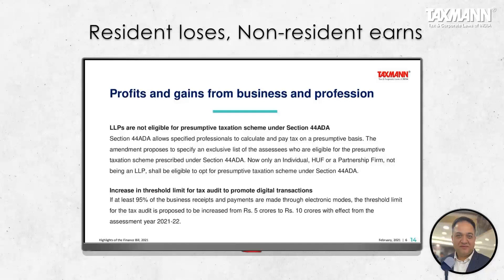Section 44ADA in the Income Tax Act allows deduction for professional income. Till now, there was Section 44AD which defines the nature of business and eligible assessees. But Section 44ADA never defined who would be eligible. Now this Finance Bill has proposed an amendment: only a resident individual, HUF, or a partnership firm shall be eligible to avail the benefit of 44ADA. LLPs shall not be eligible.